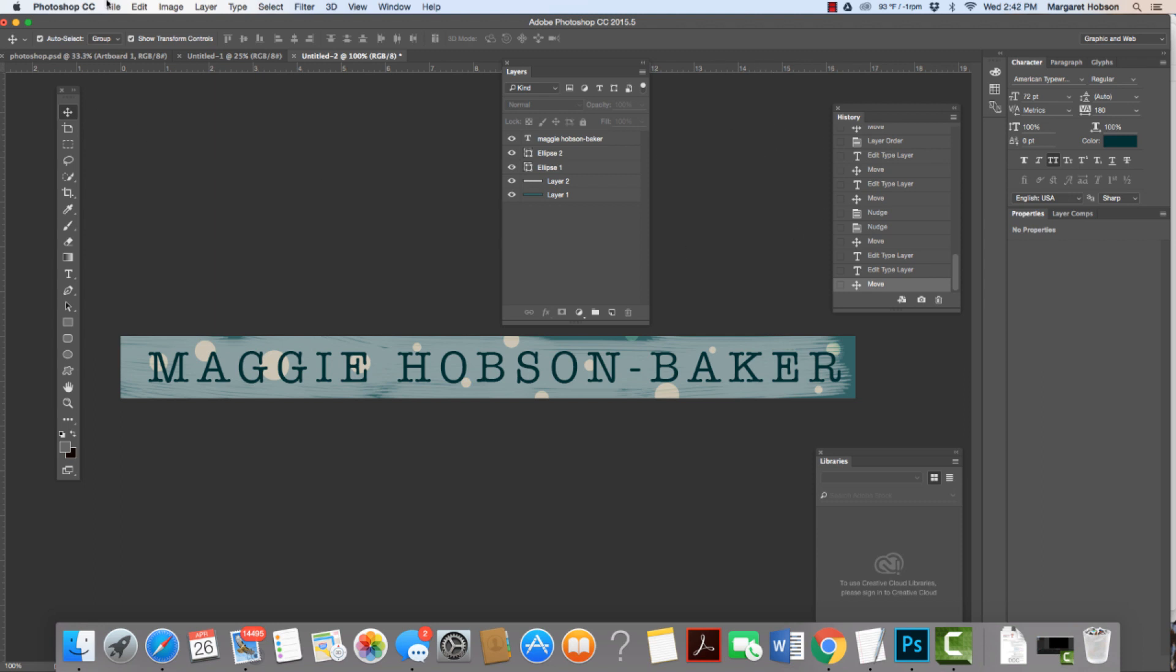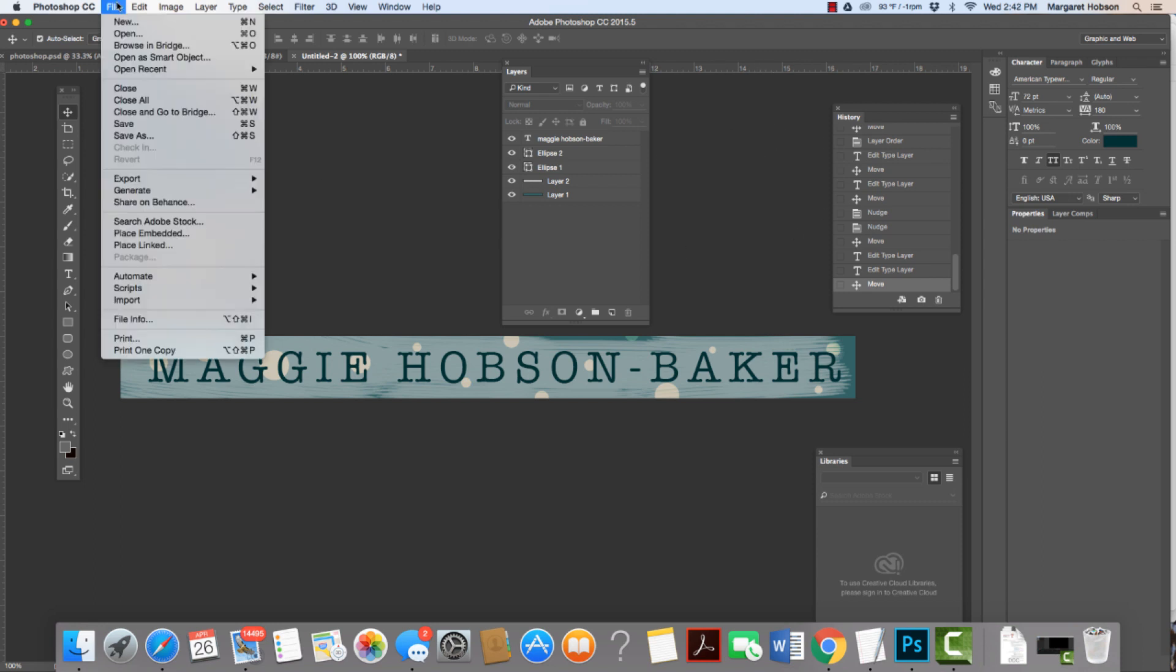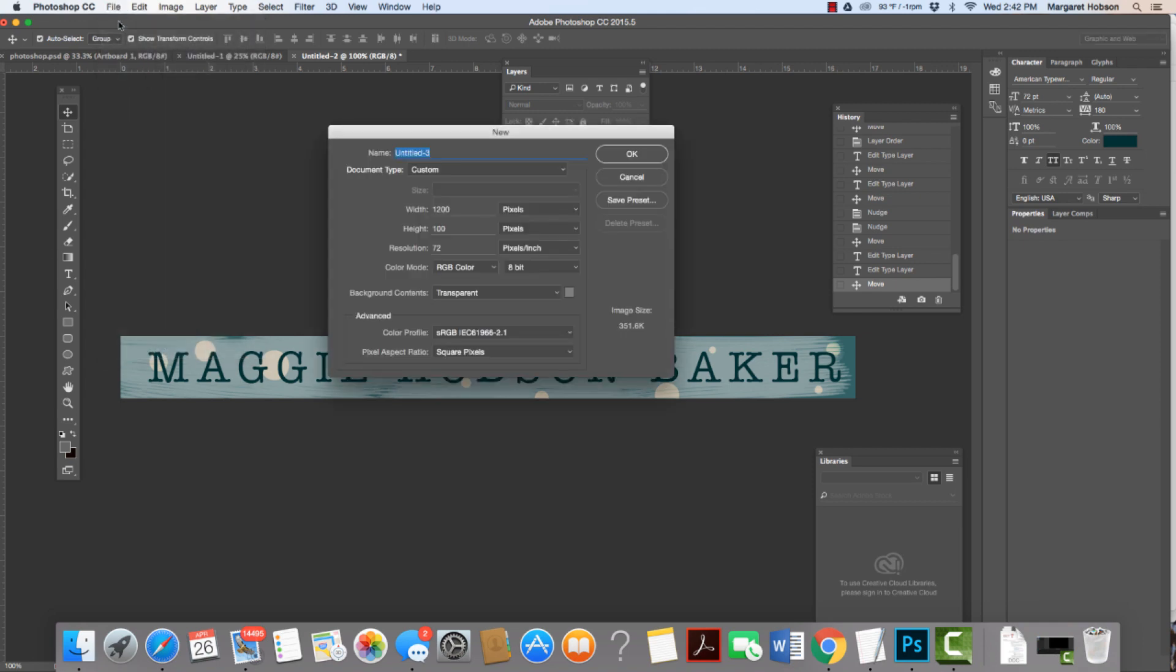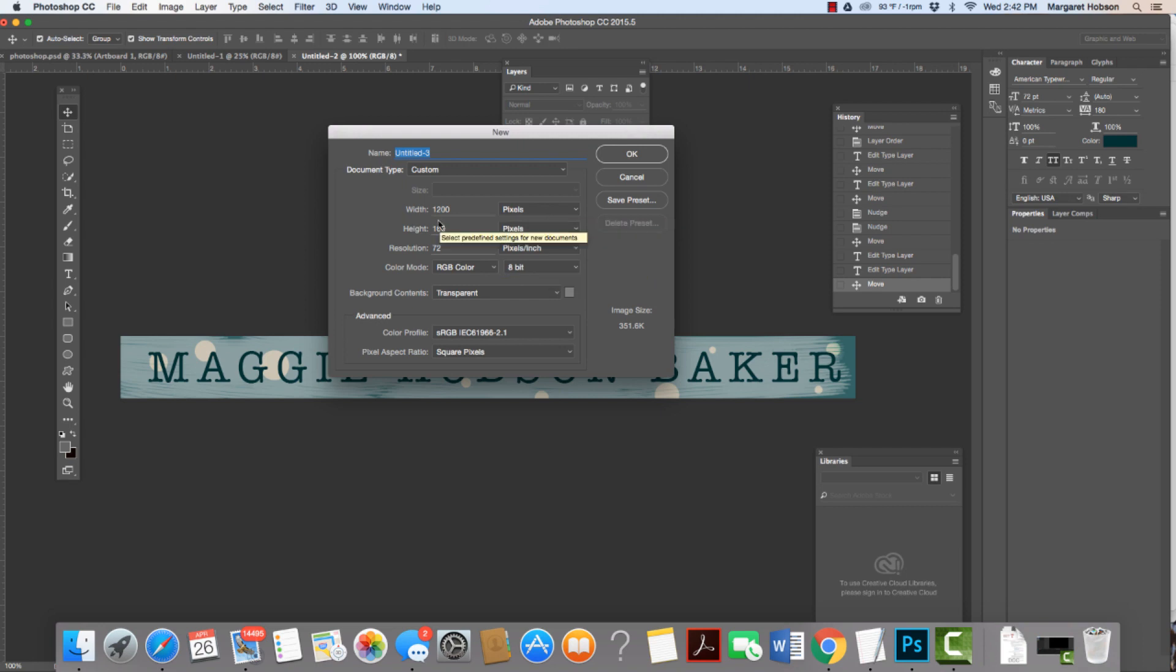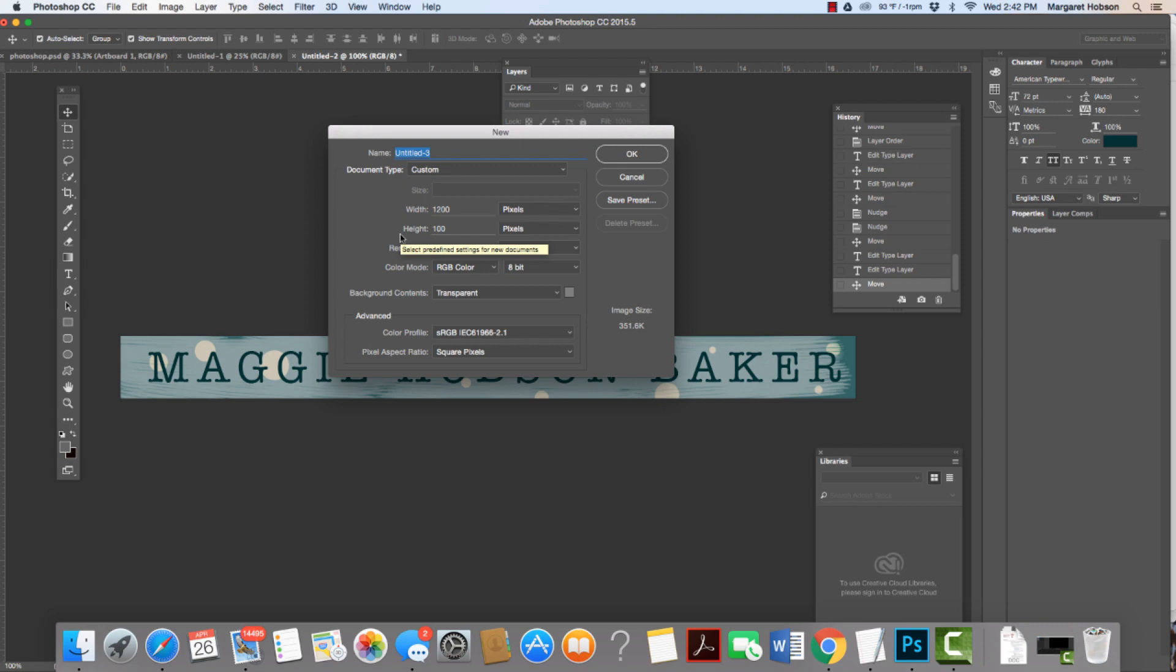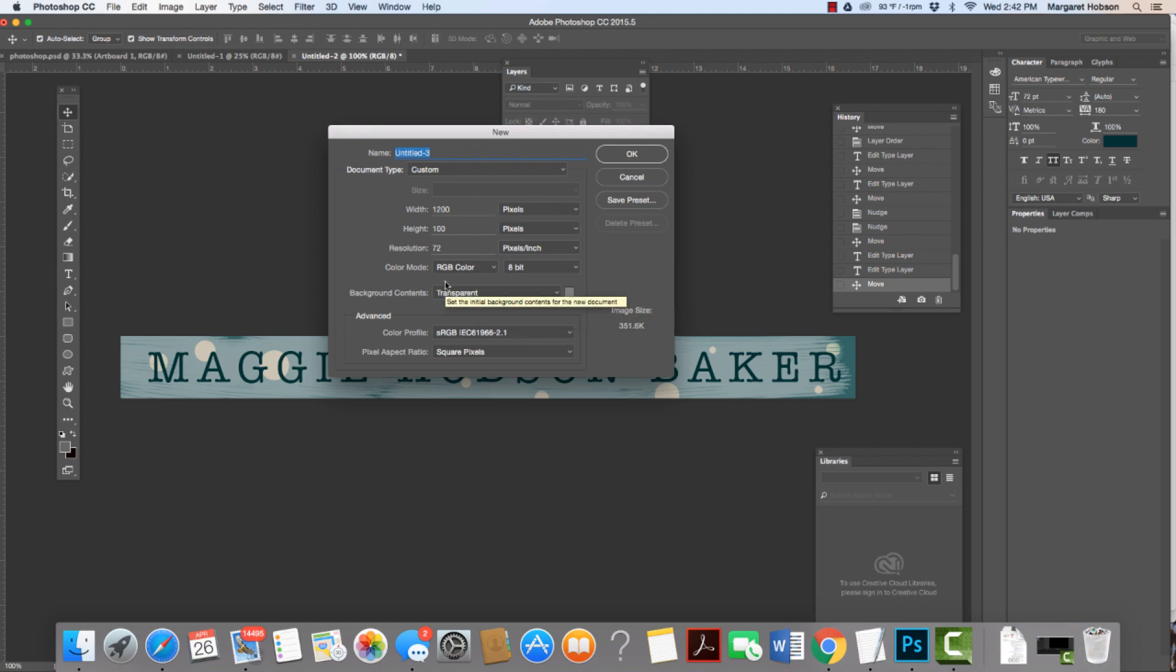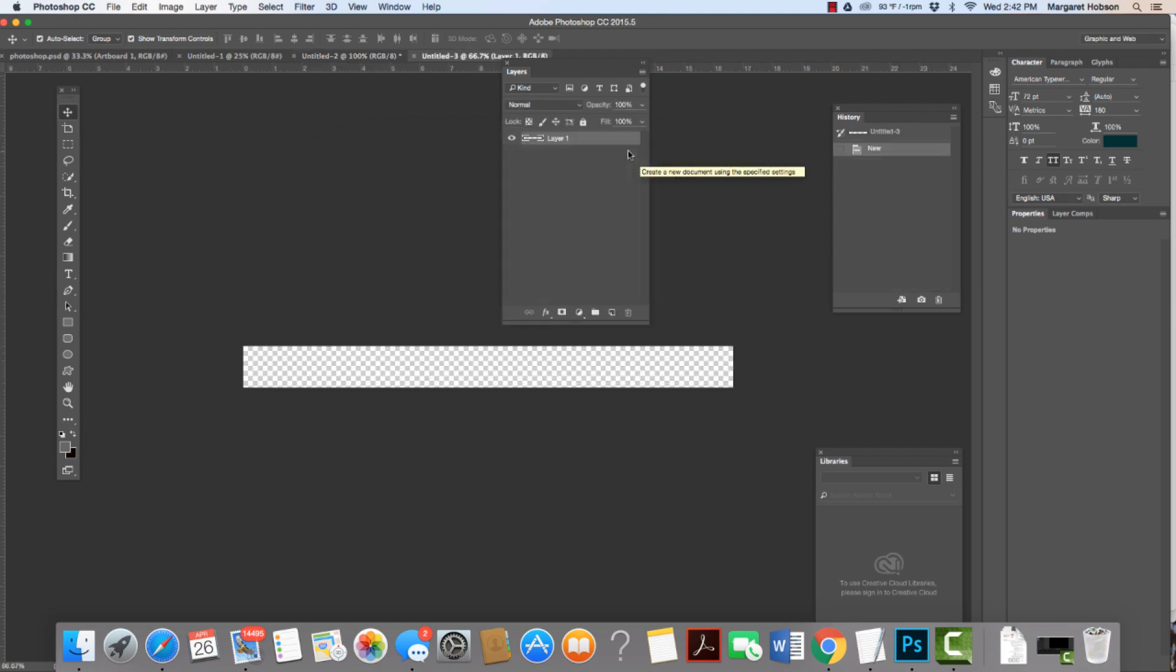Alright, so the first thing we want to do is come to File, New. The most important thing is the document settings in here. We want to make sure that we're set to pixels. For this assignment, I'm setting my width at 1200 and my height at 100. Now what we want to think about with the web is that every 72 pixels is about one inch on a monitor. The resolution is at 72 and I kept my background contents transparent. You could also put yours as white if you'd like, and it's RGB color. So I hit OK and there I have it. I know this is transparent because I see the gray and white.